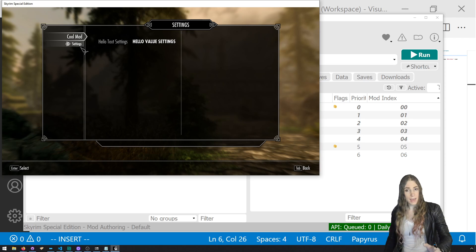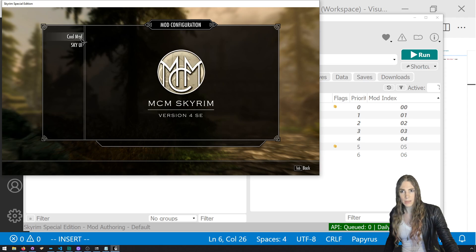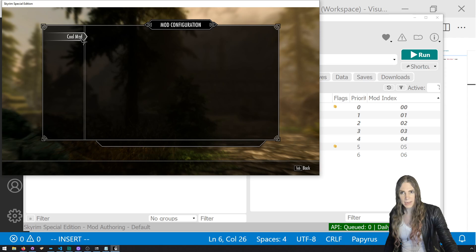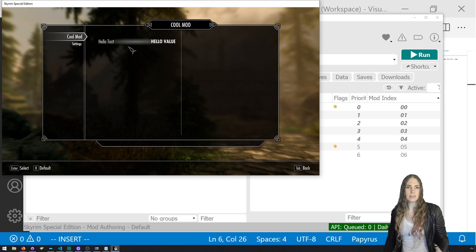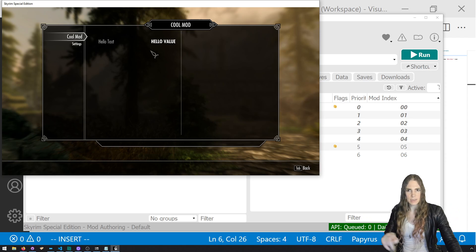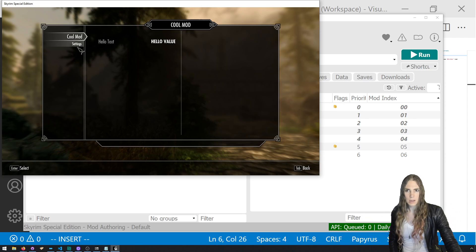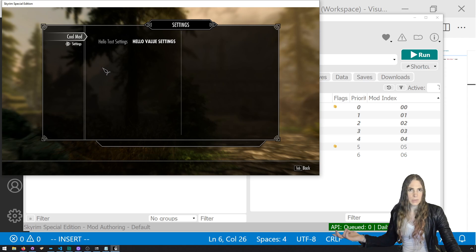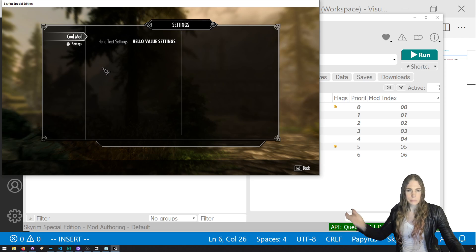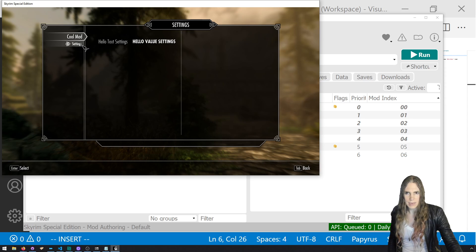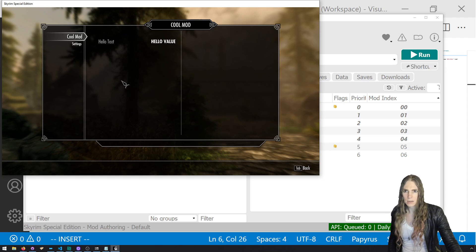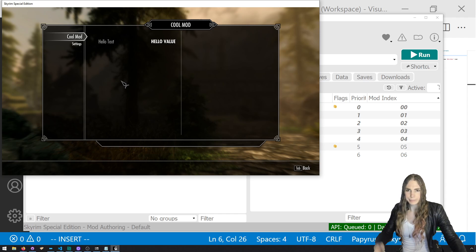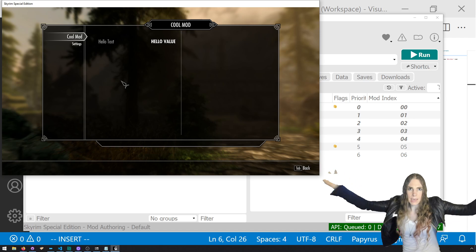So now let's click on settings. Ah, hello text settings and hello value. So if we go back to cool mod, the page is empty. The page variable is just set to empty string. And so it doesn't add anything here. But settings, if we go there, we can see we changed it. And then you can't go back to not having a page selected unless you go back like that. But yeah, that's it.